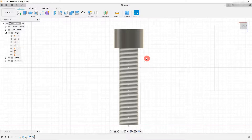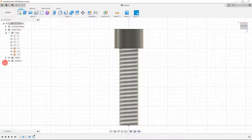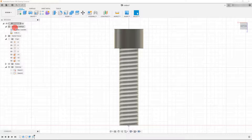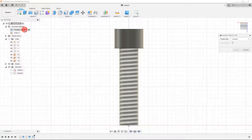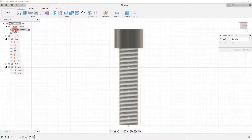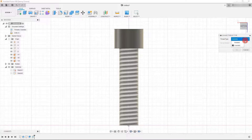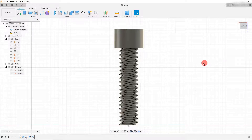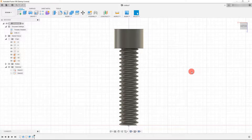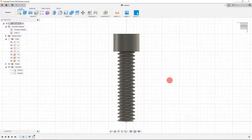When you hit OK you'll see an illustrative thread. If we want to change that to a modeled thread, find the feature in the timeline and under document settings click the little button next to where it says threads. This brings up 'change thread type' — click the dropdown and change it to modeled. Now the thread is fully modeled in. Your file size will get larger, but we want a modeled part.